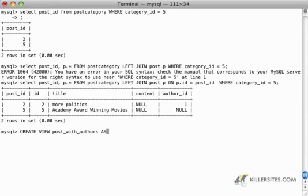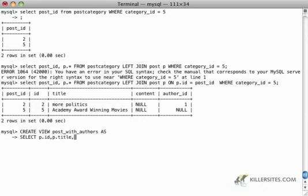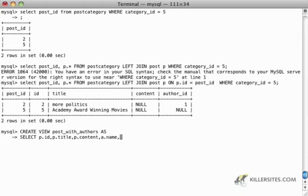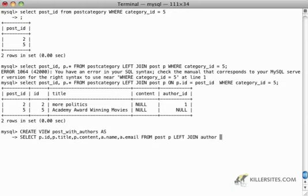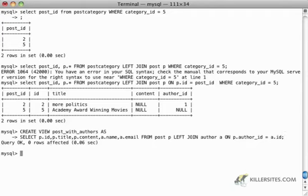So in this case it's going to be select p.id, p.title, p.content, a.name, from, actually I also want the email address, a.email, from, post p, left join, author a, on p.authorid, equals a.id. So now I'm just doing the left join and I'm selecting a bunch of columns.